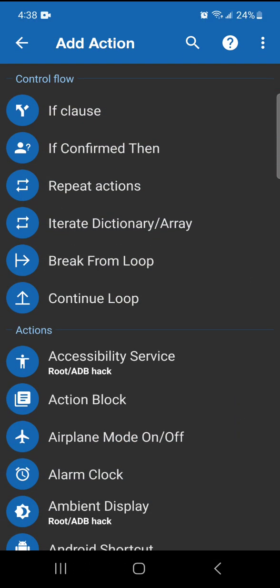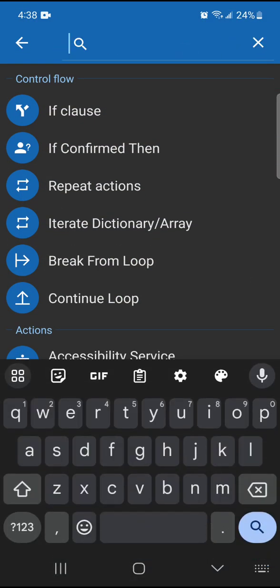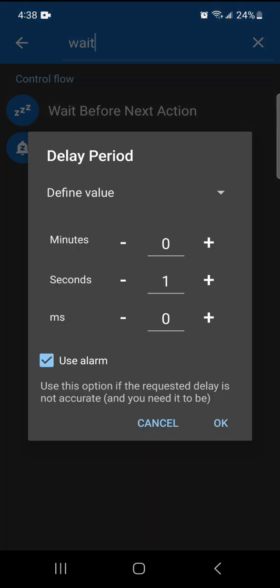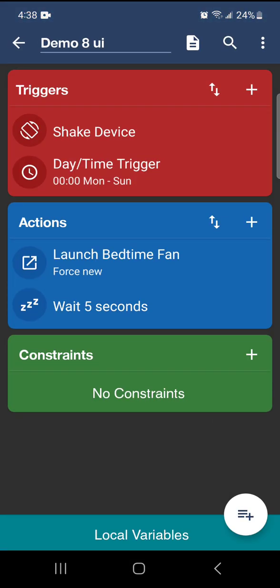Now, the next one is we're going to wait for it to load, which is kind of important. You want to make sure that you put time in between these things. We're going to wait five seconds for it to load.